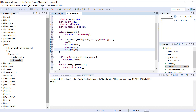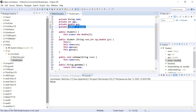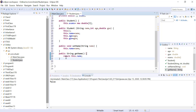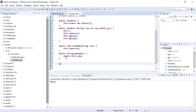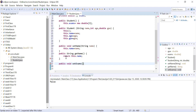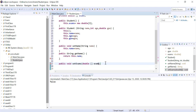Just as we have getters and setters for name, age, and gpa, we'll create them for exams too. The setter: public void setExams — it takes a parameter that is also a double array, so double[] exams. This is the value we will assign to our exams instance variable.